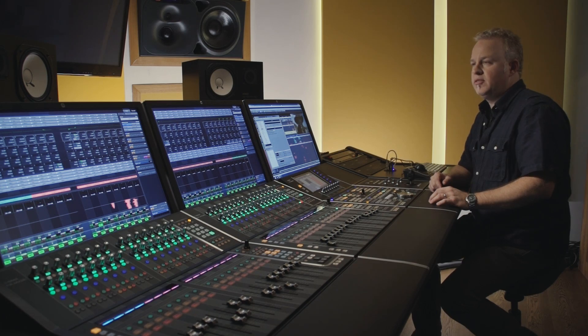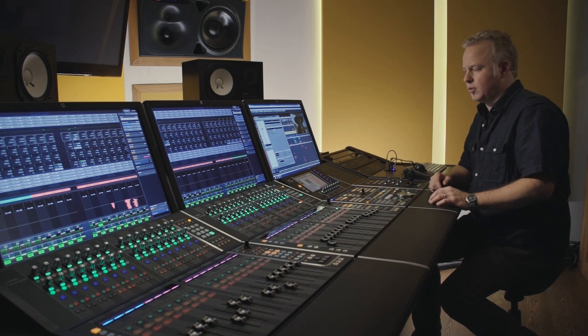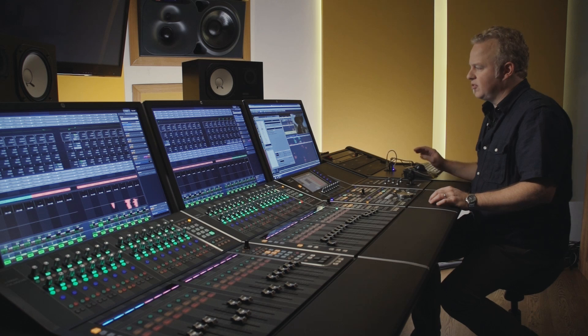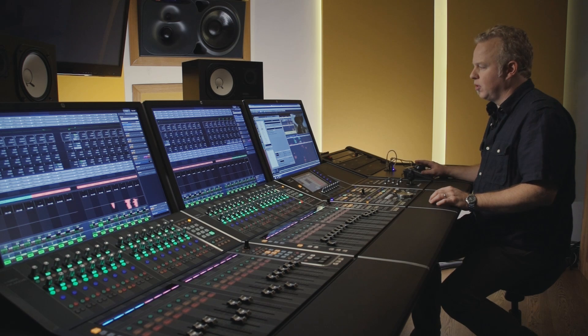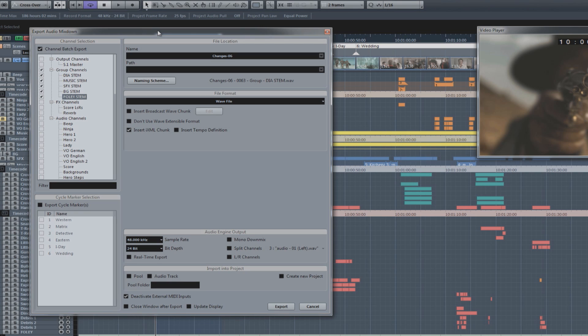And lastly, there's the batch export option. This allows you to export a mix, including all the stem tracks, all in one go in just a couple of minutes, instead of blocking stage time just for export purposes or investing in an expensive dubber solution.